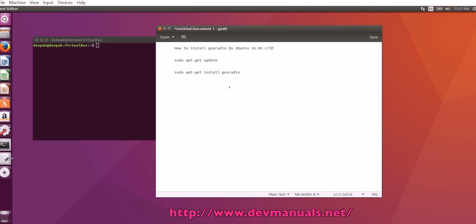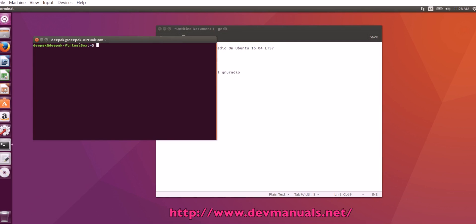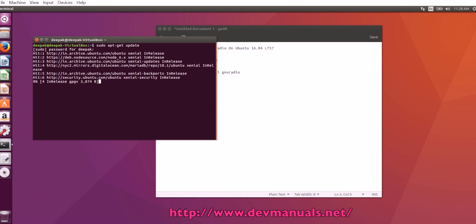How to install GNU Radio on Ubuntu 16.04 LTS. First of all, we will update the system. sudo apt-get update. This command is going to update the system.